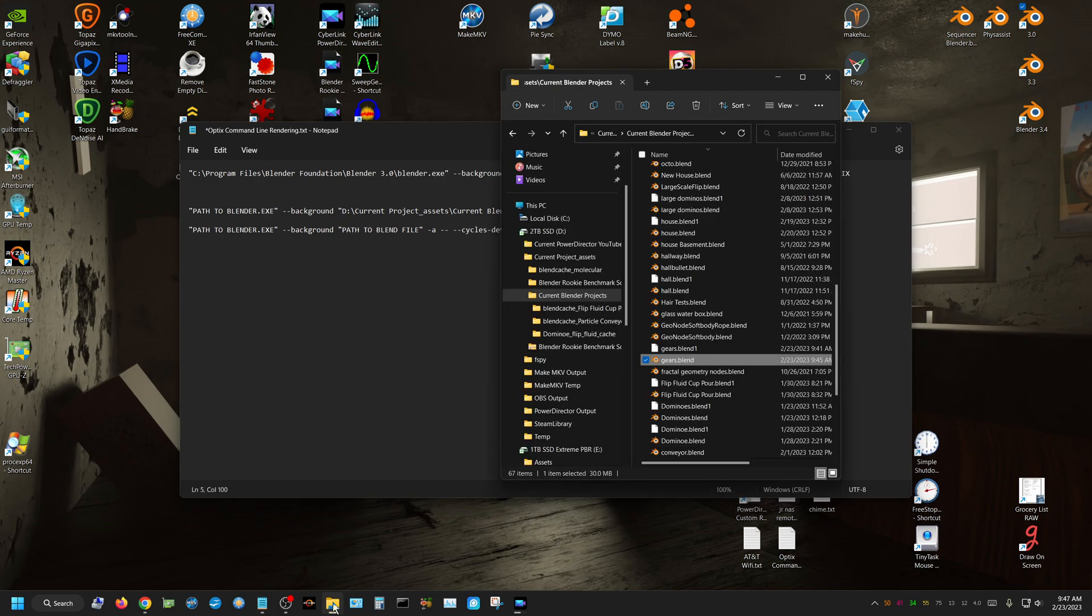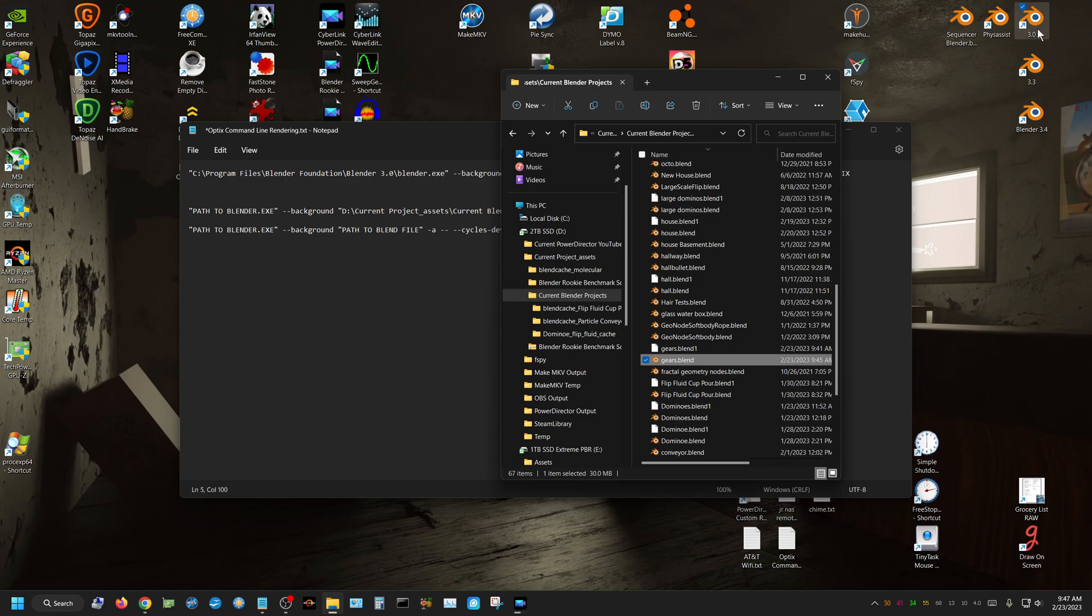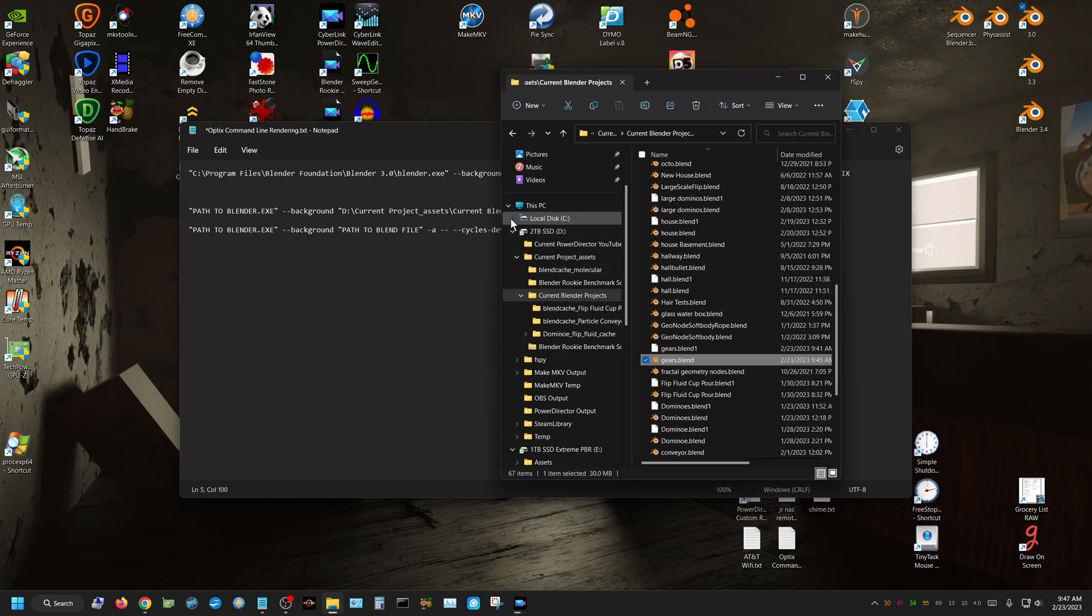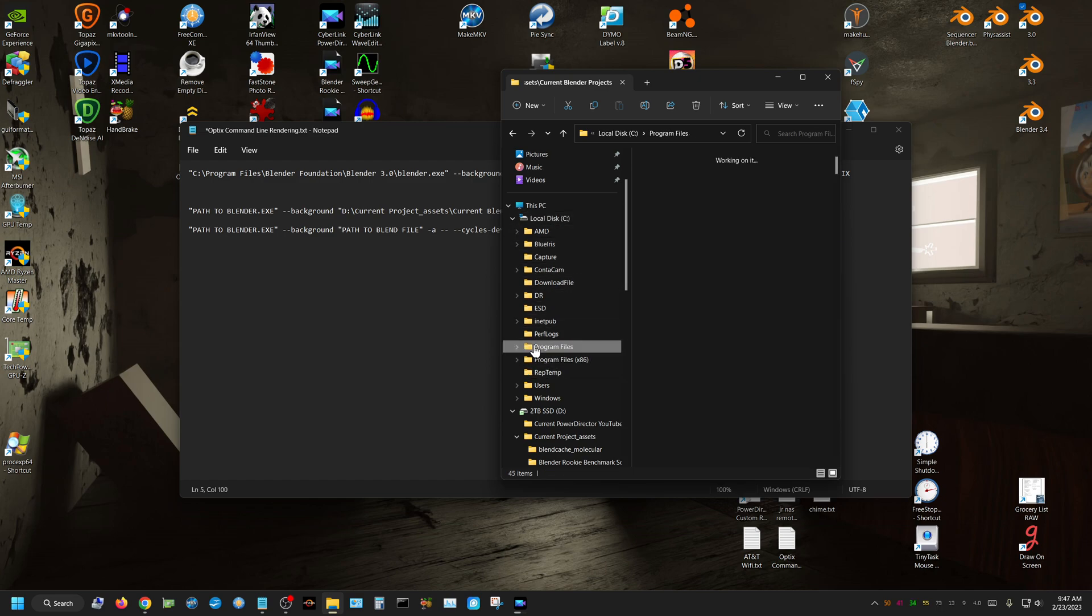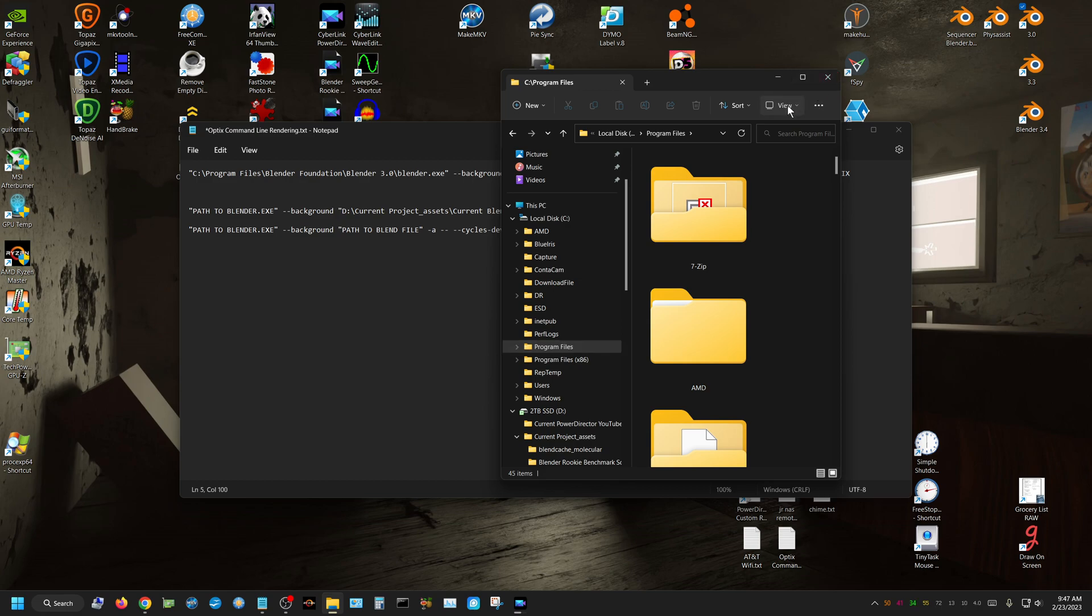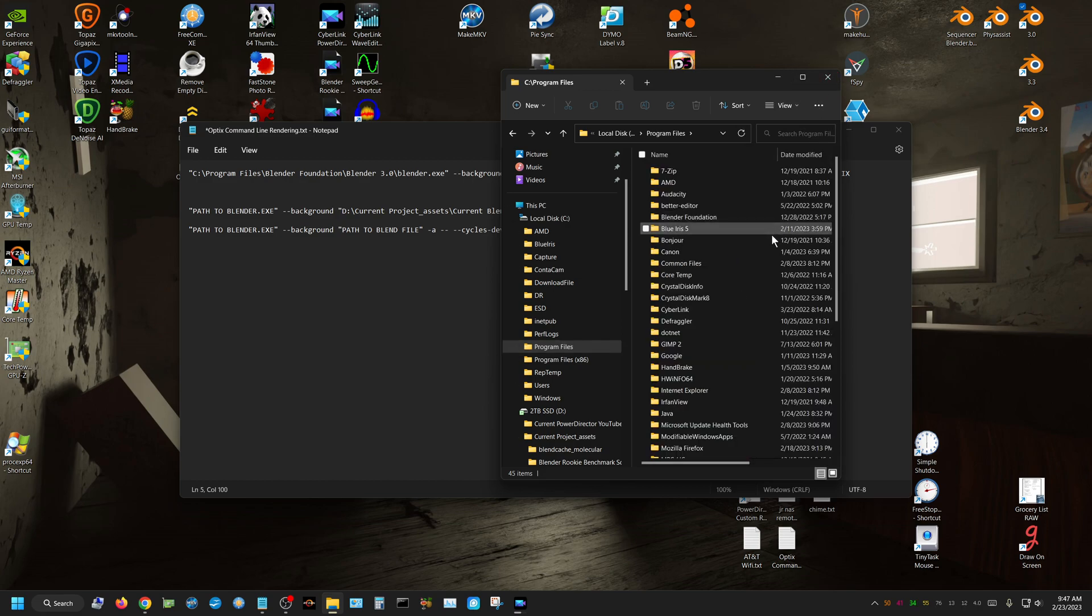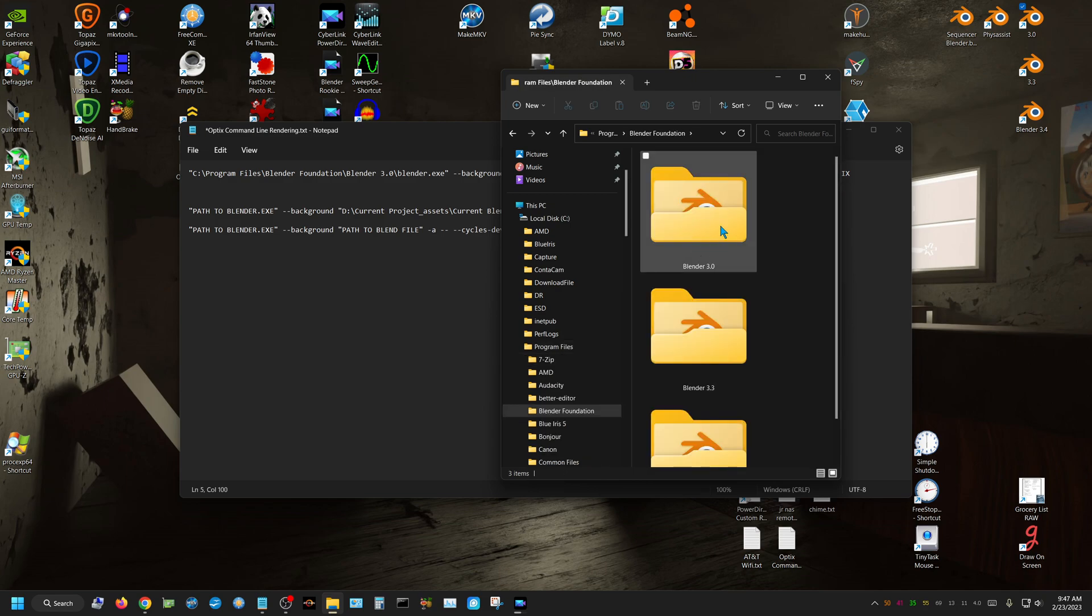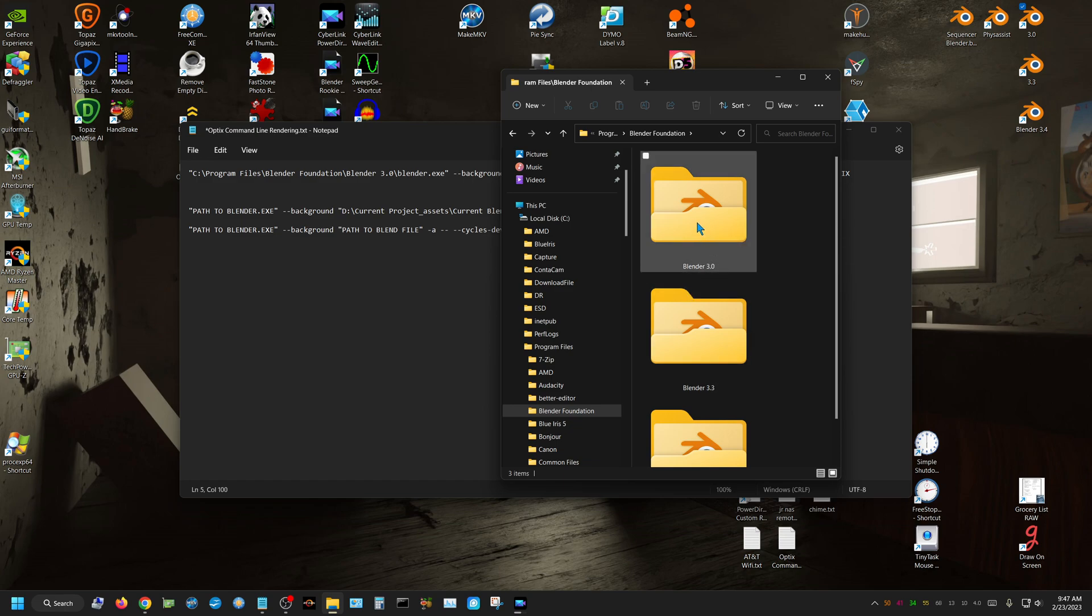say I want to render it with Blender 3.0. So I'm going to come up here to the C drive, go to program files, change the view type so it actually makes more sense, go to Blender Foundation, go to 3.0,